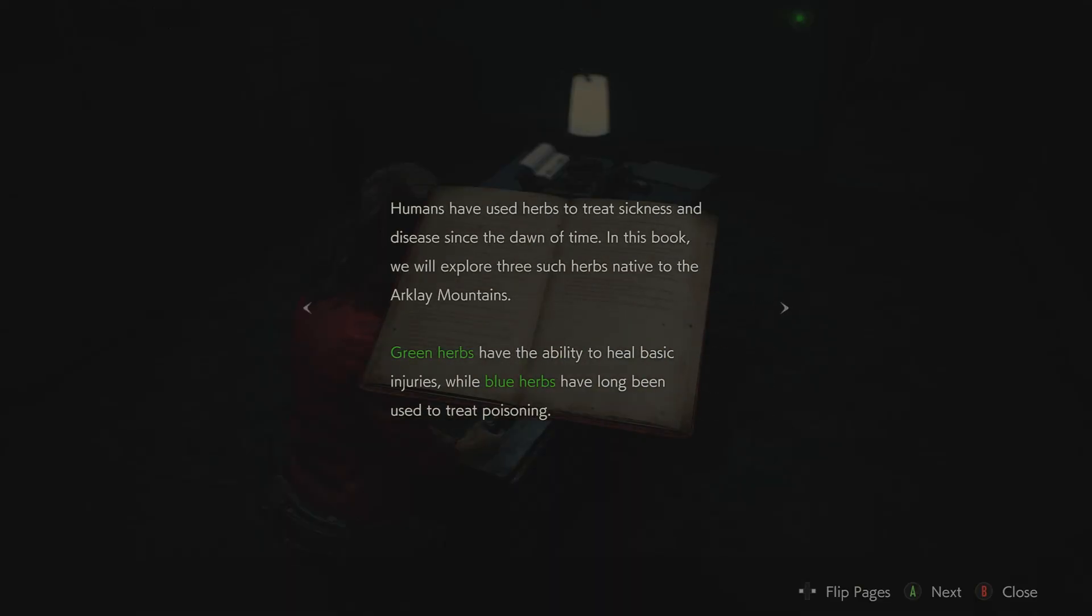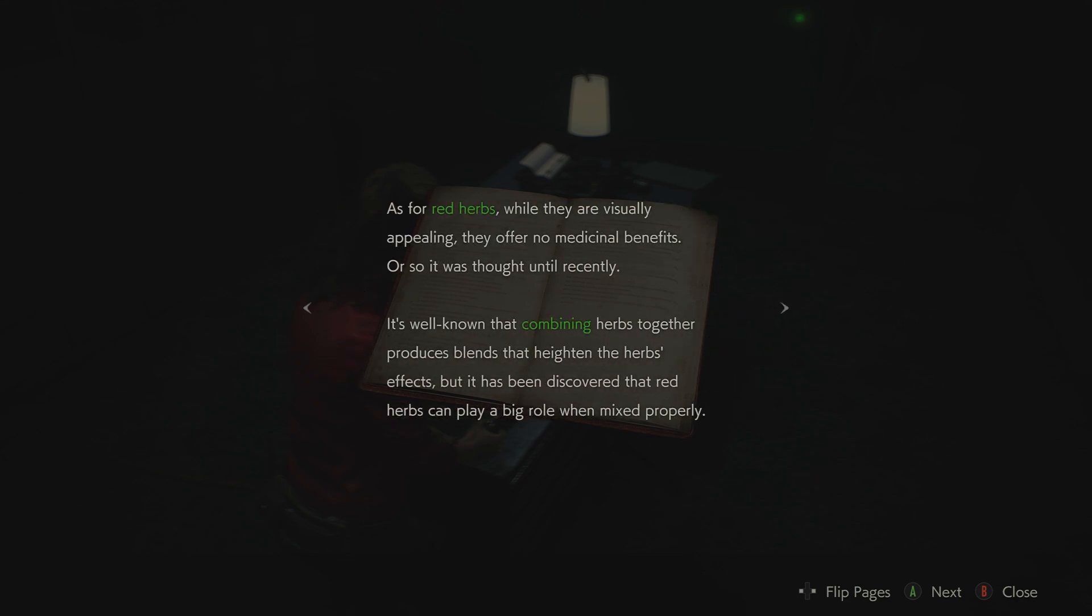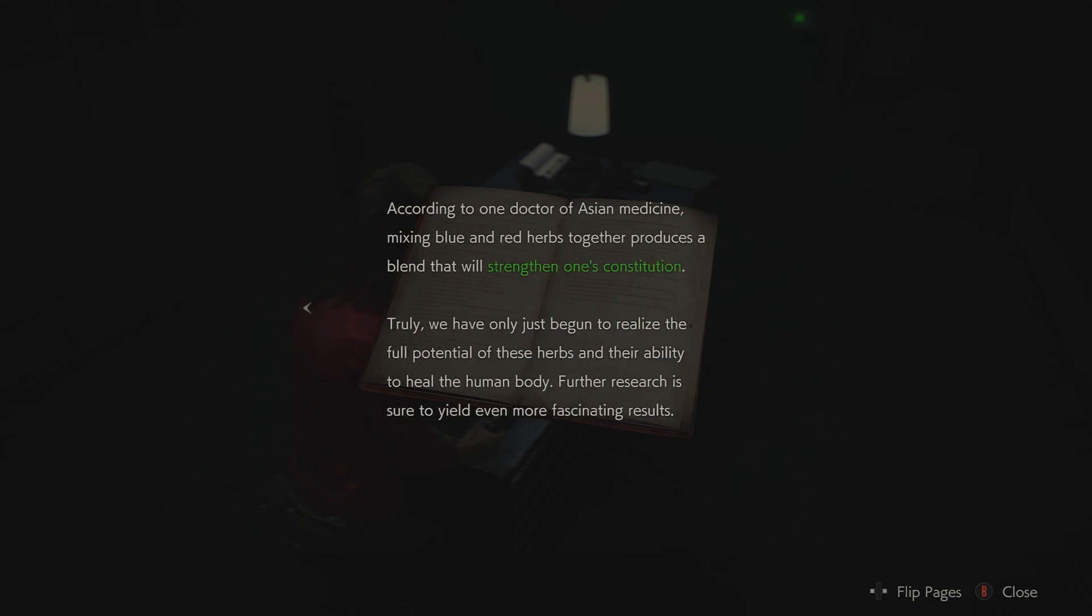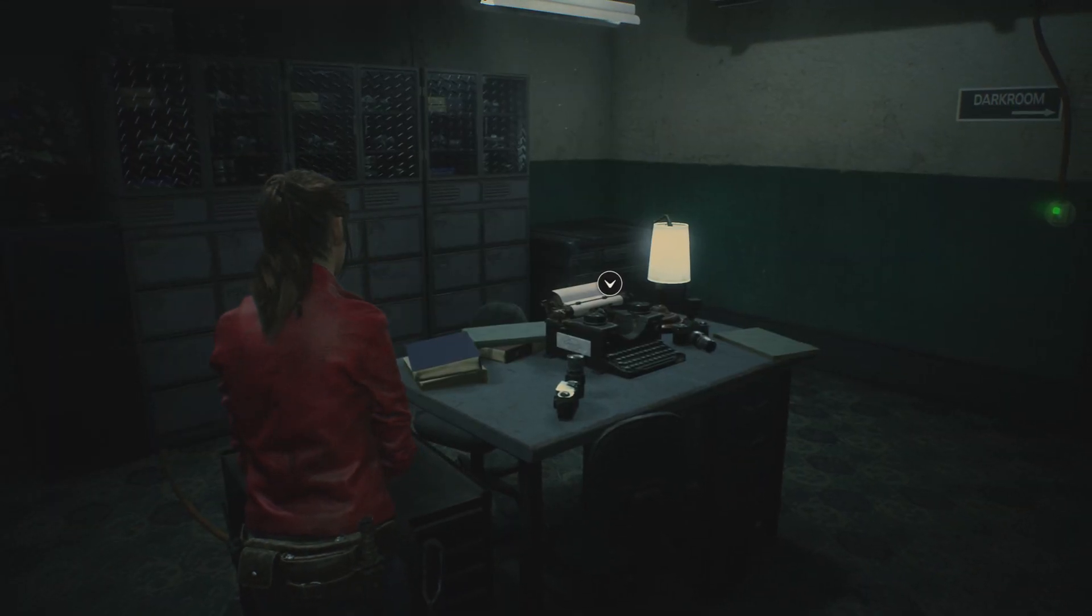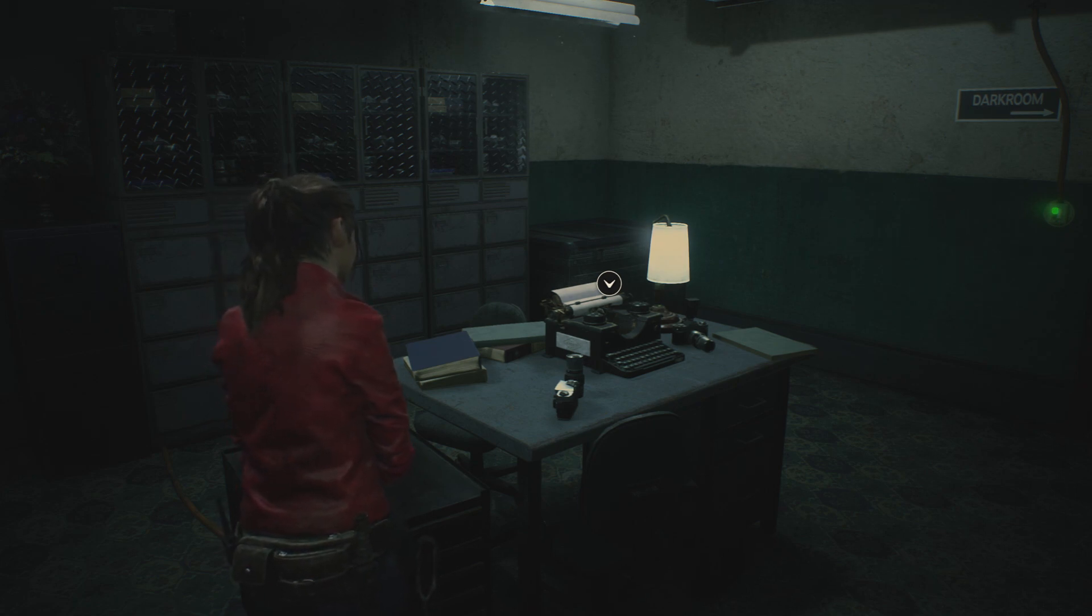Medicinal benefits of herbs. Okay, so this is basically directing me on how to use the herbs, which I pretty much know how. Humans have used herbs to treat sickness and disease since the dawn of time. In this book, we will explore three such herbs native to the Arclay Mountains. Green herbs have the ability to heal basic injuries, while blue herbs have long been used to treat poisoning. As for red herbs, while they are visually appealing, they offer no medicinal benefits, or so it was thought until recently. It's well known that combining herbs together produces blends that heighten the herbs' effects. But it has been discovered that red herbs can play a big role when mixed properly. According to one doctor of Asian medicine, mixing blue and red herbs together produces a blend that will strengthen one's constitution. Truly, we have only just begun to realize the full potential of these herbs and their ability to heal the human body. Further research is sure to yield even more fascinating results. Alright, so basically I'm going to need to remember to combine blue herbs with red herbs, that is, if I find them. I'm not familiar with blue herbs.